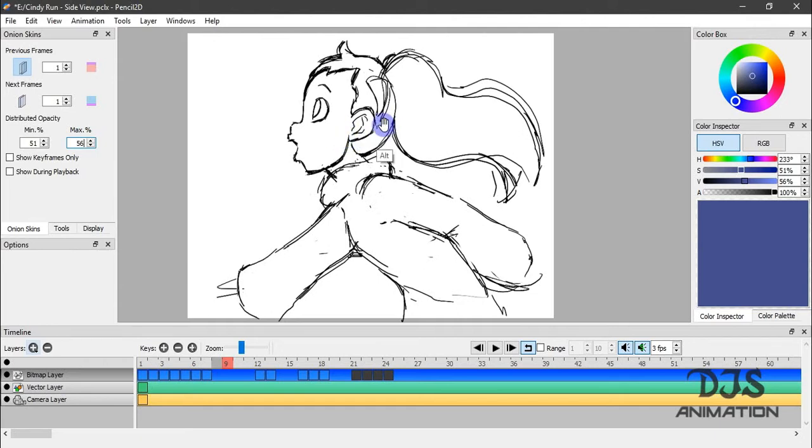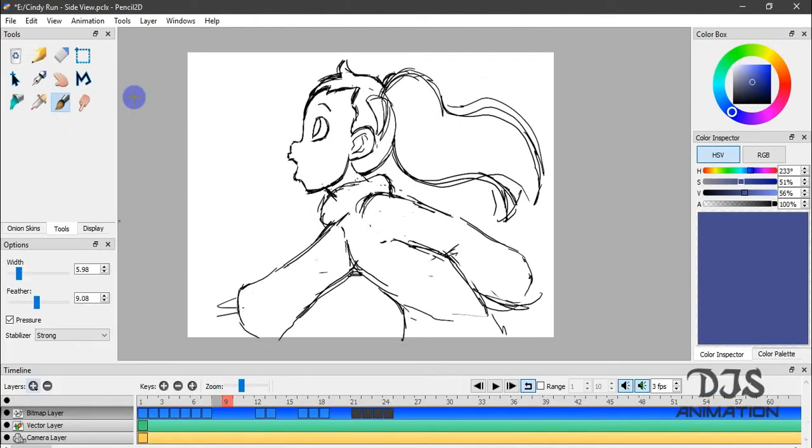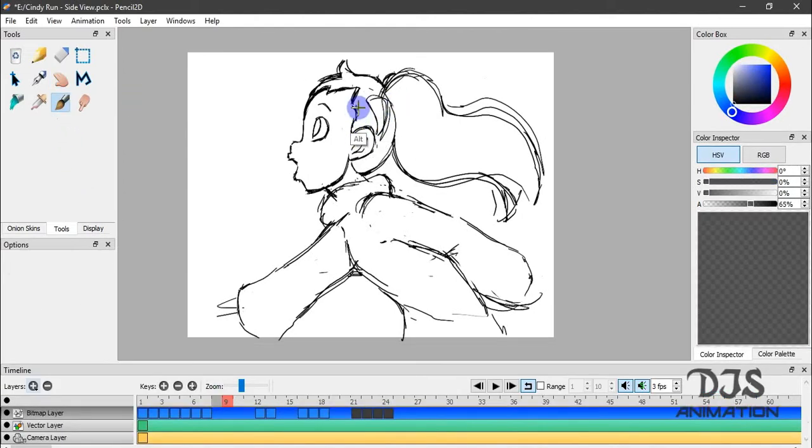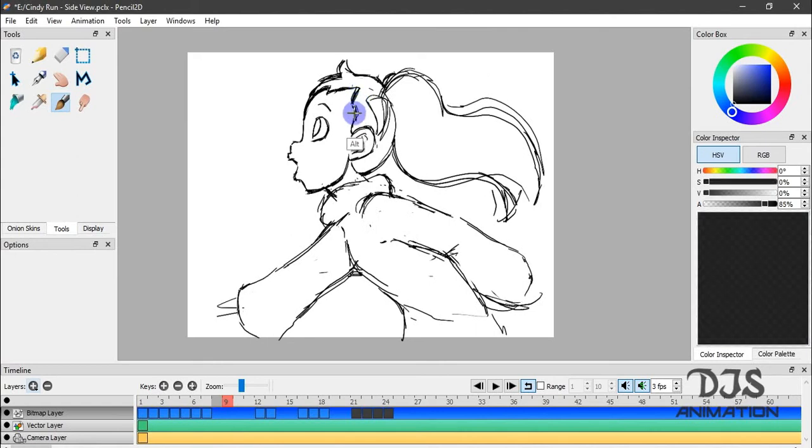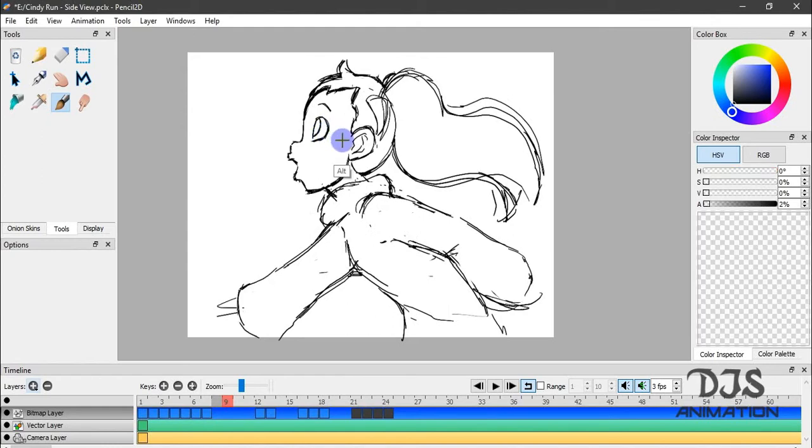So they work hand-in-hand. If I were to pick a color, as you can see, it changes in the color inspector and it will also change in the color box.